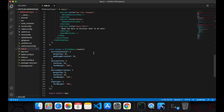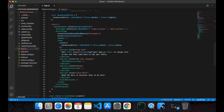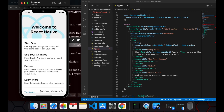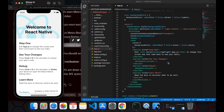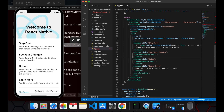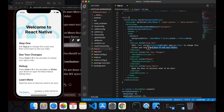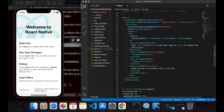Let's change some code here and we will see how fast it reflects on the simulator. I'm just saving this file now, and you can see how fast the change is reflecting on the app.